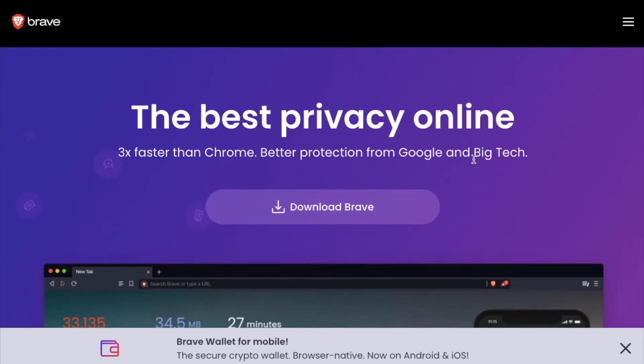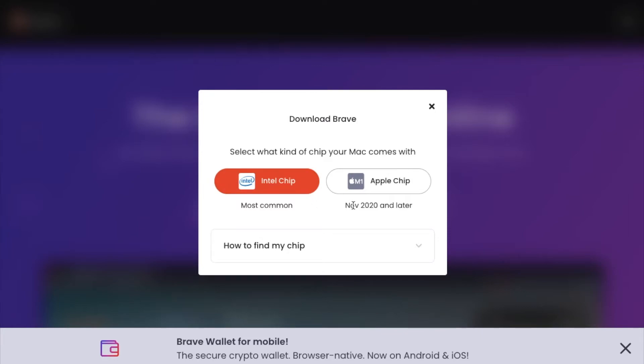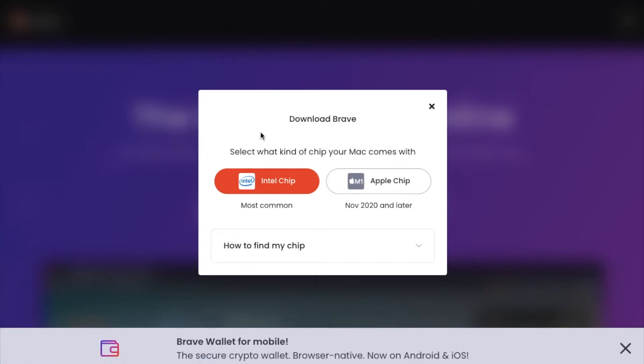Now if you're on a Mac, you're automatically going to be directed to a page that looks like this. If I click that download, you can see we now have to choose between the kind of chip that we have in our specific Mac. The most common is the Intel chip. If you have a computer that is very new at the time of this video, November 2020 or later, you're probably going to have the M1 Apple chip.